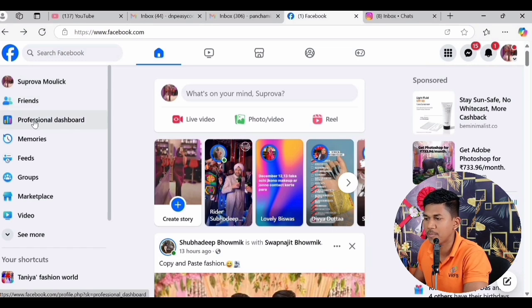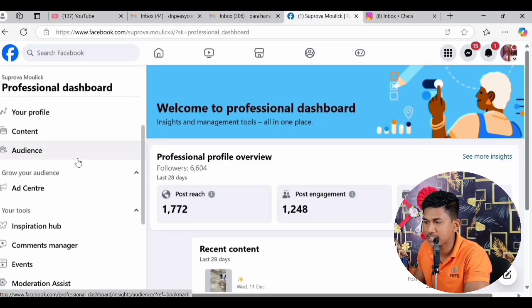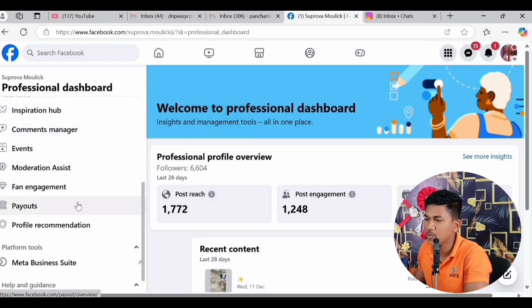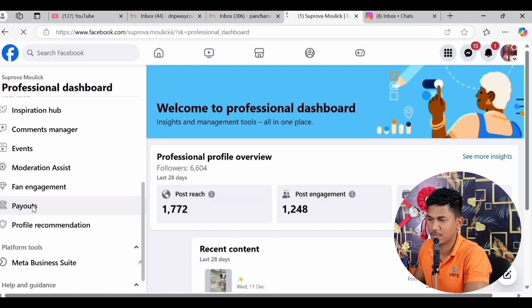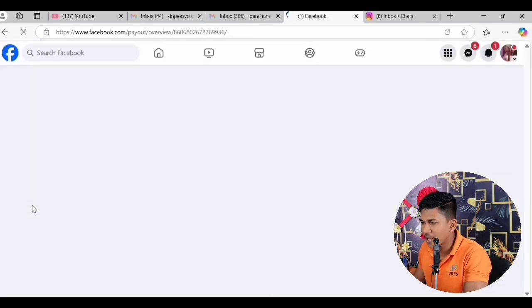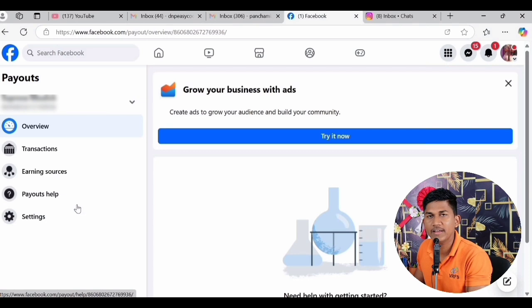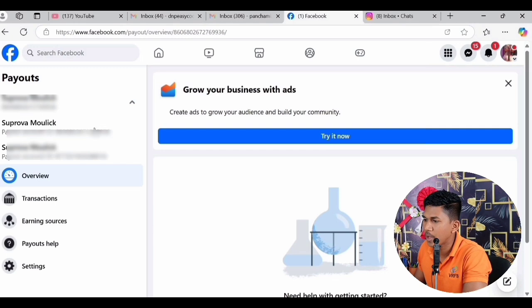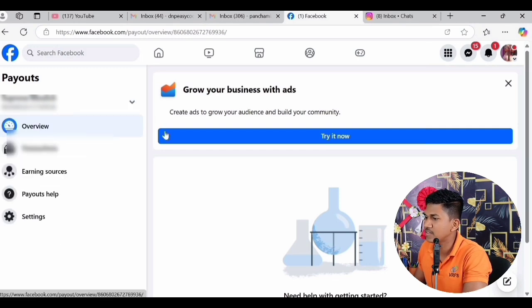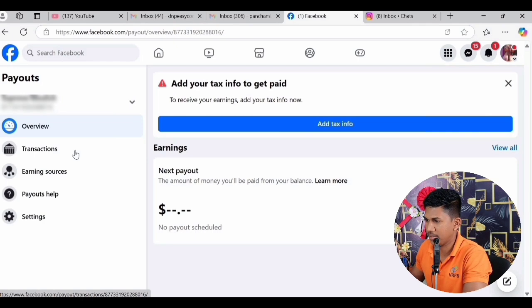First of all I have to go to Professional Dashboard — you have to click on it. After that we scroll down and go to the Payout section and click on it. After you click on it, you will get all the payout options here, because we have to go to Tax Info, which is all about payouts.